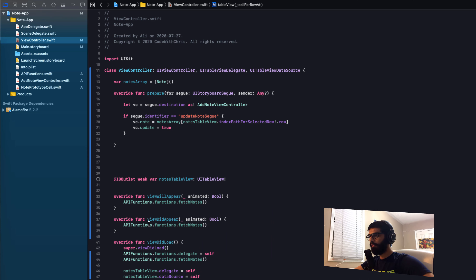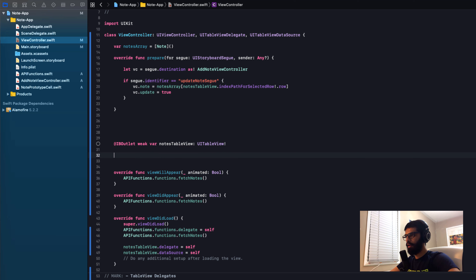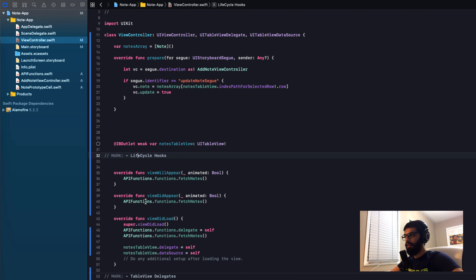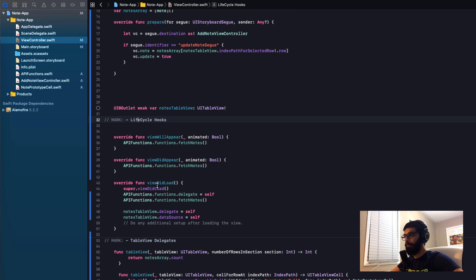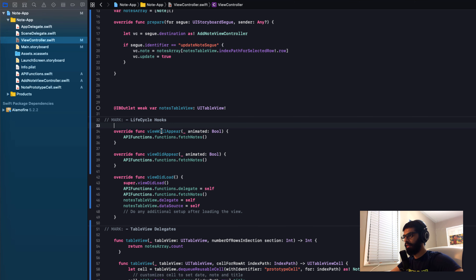For viewWillAppear, viewDidAppear, and viewDidLoad, I'll add a mark comment called 'lifecycle hooks', because these are functions fired at different parts of the lifecycle. viewWillAppear fires when the view will appear, viewDidAppear fires when the view did appear, and viewDidLoad fires the first time the app runs.